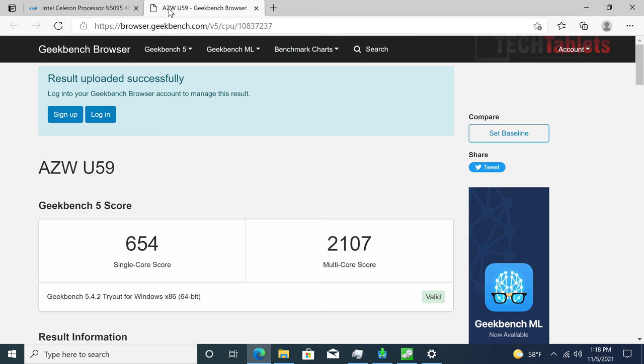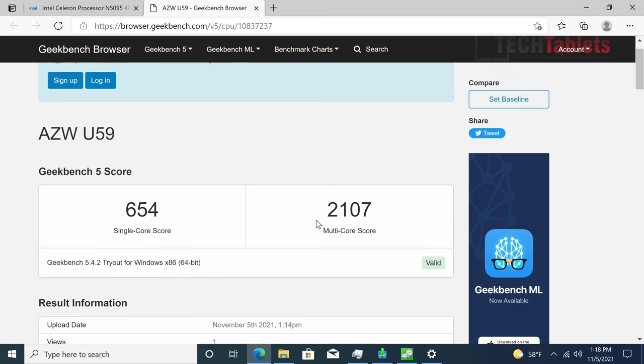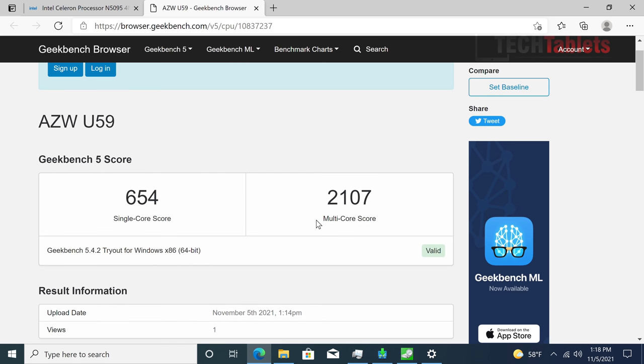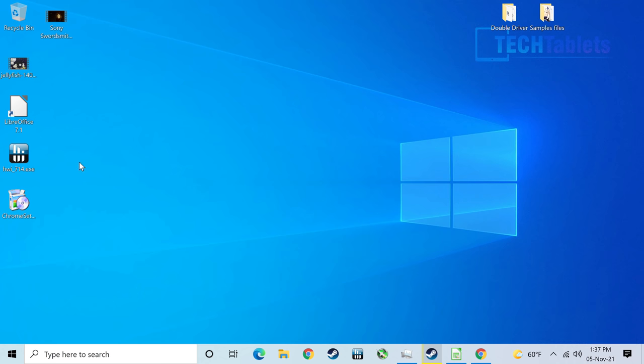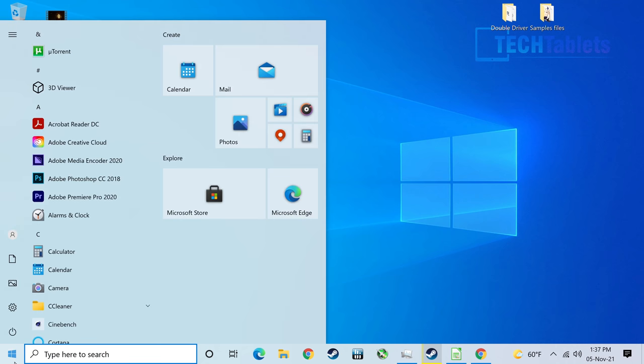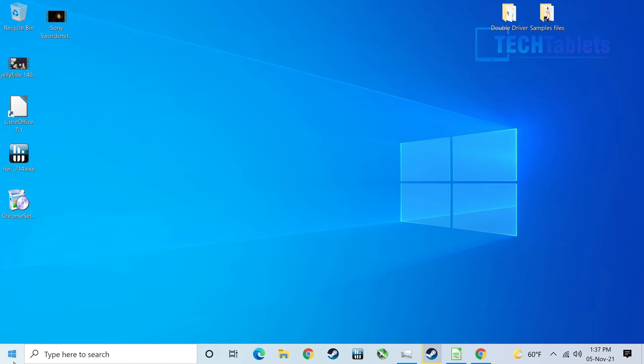What did I get with Geekbench? Nothing amazing. Single core score just over 650, multi core 2,107. It's only a quad core, not multi-threaded, so just four cores. Really not a powerhouse. It's all about low power consumption with this 15 watt processor. General day-to-day performance is okay. Sometimes the start menu loads slower than I'd ideally like.